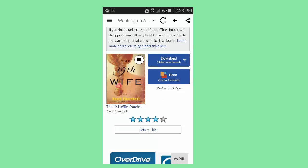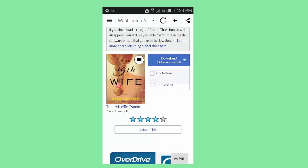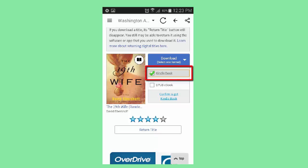Here, we see that I can read the e-book on this device in a browser or download the book. When I select Download, it offers two formats: Kindle Book or EPUB e-book, which is for other brands of e-book readers. I am selecting Kindle.